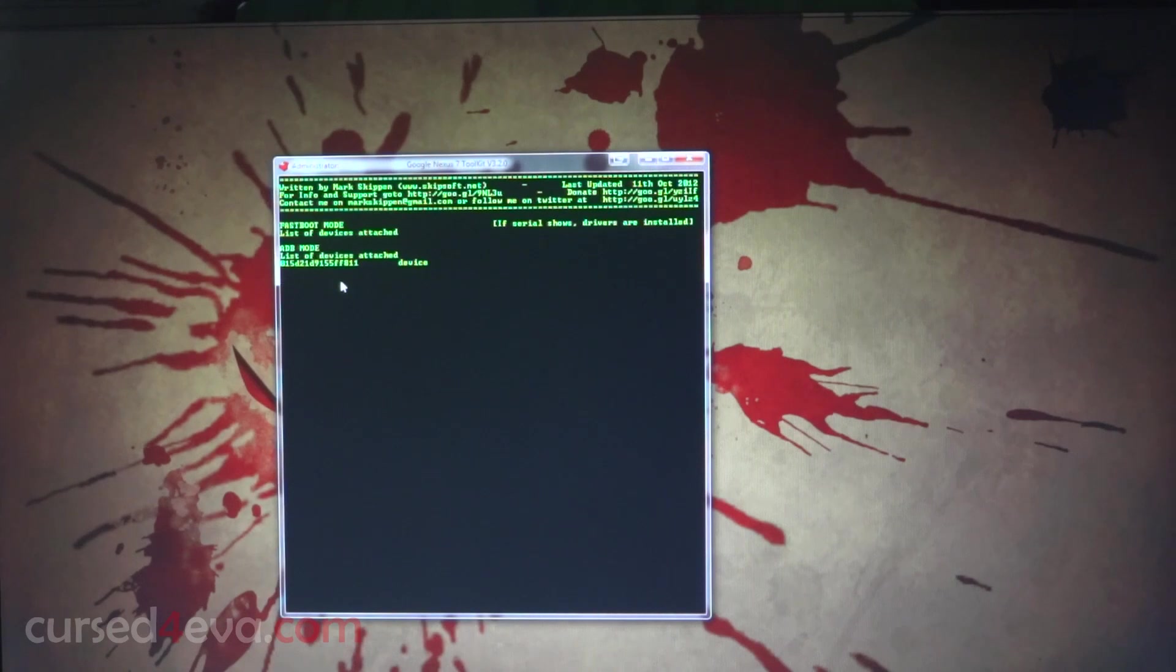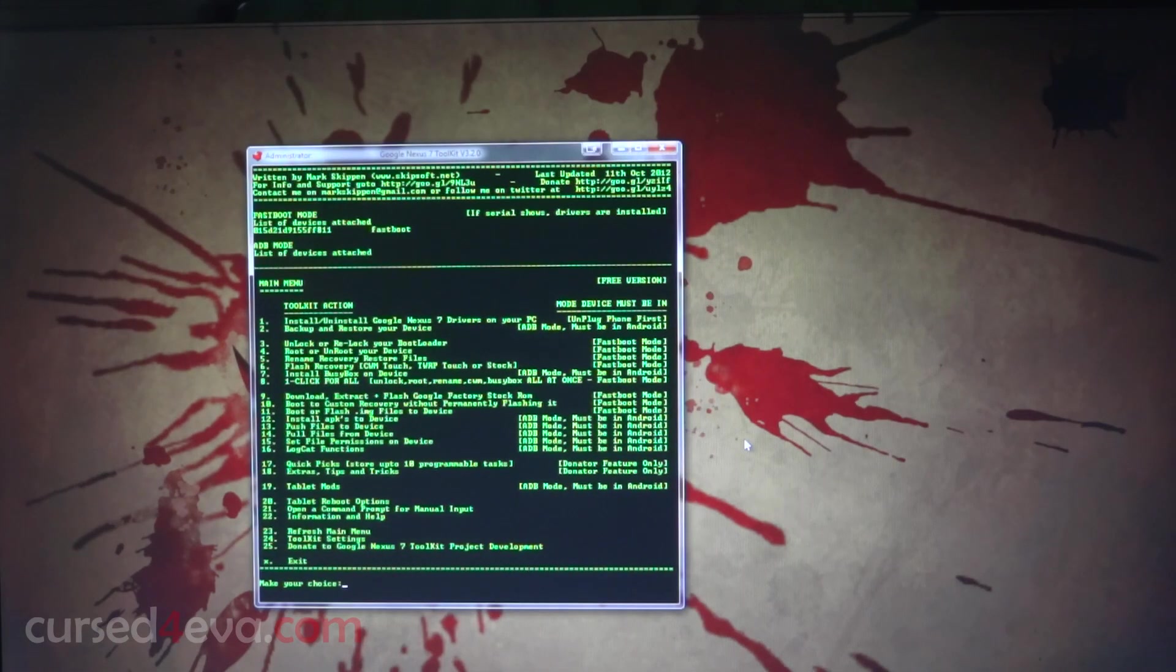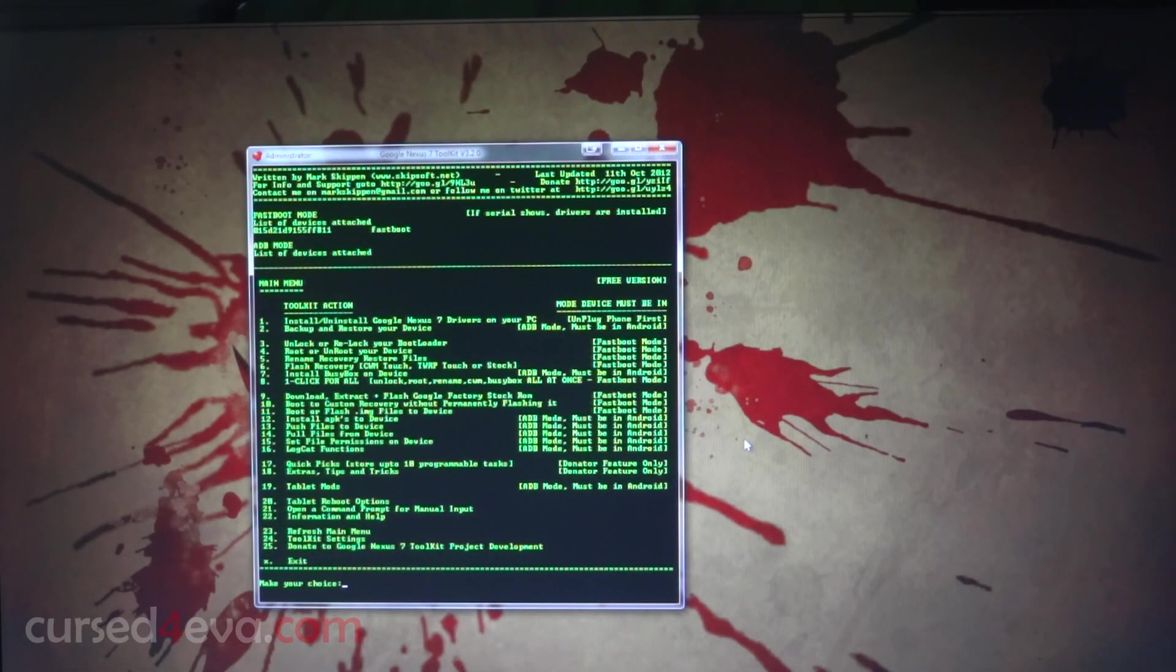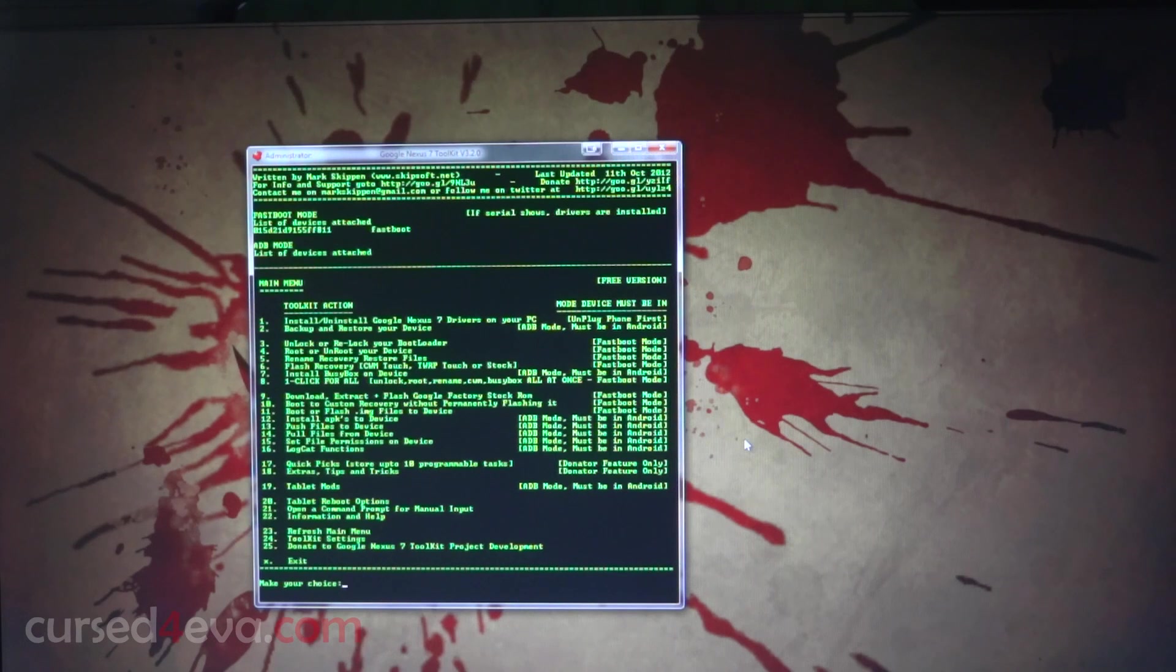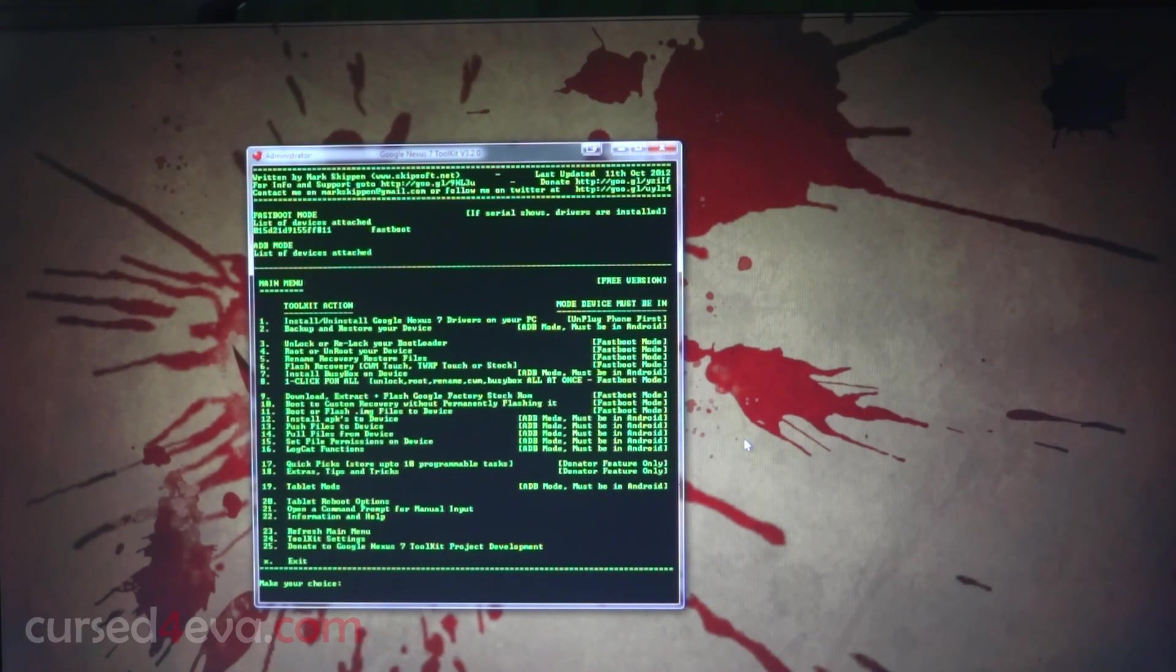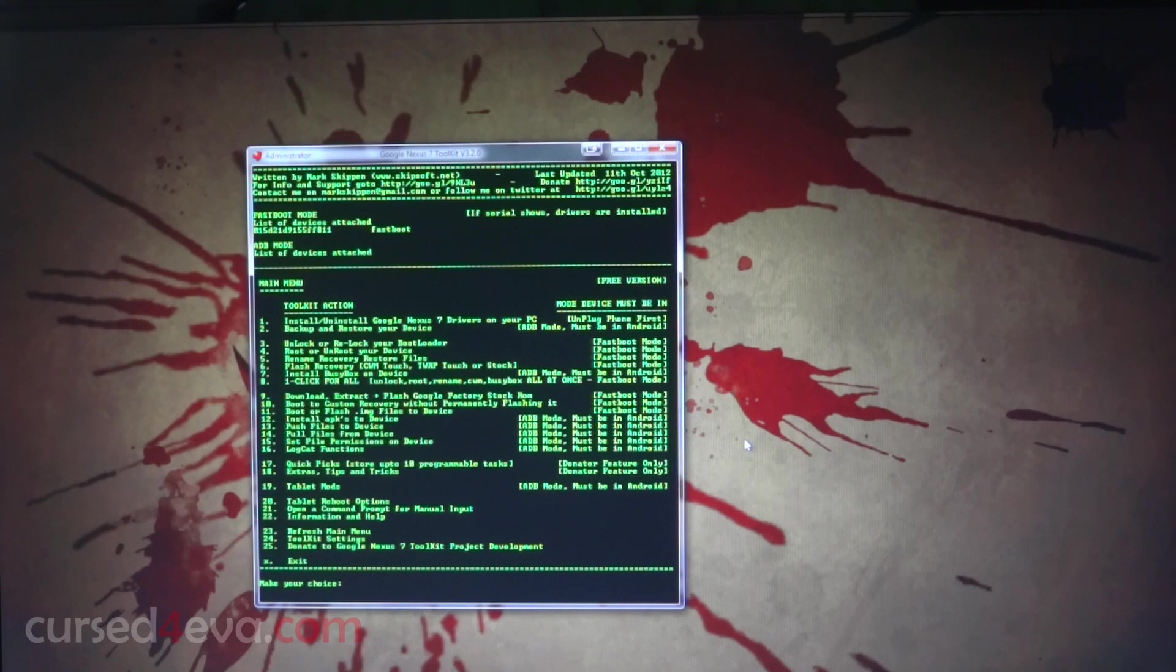In order to root the Nexus 7, what we need to do is unlock the bootloader first. Every time you unlock the bootloader, the device is going to wipe everything.